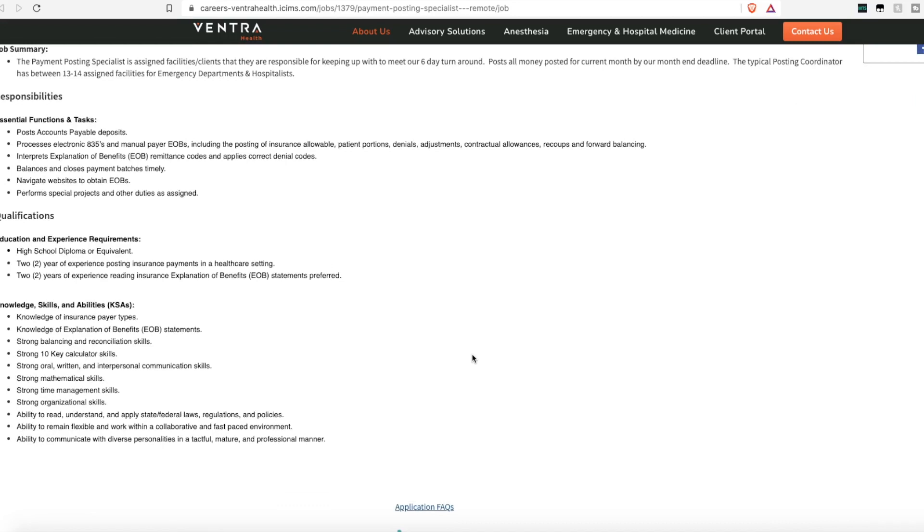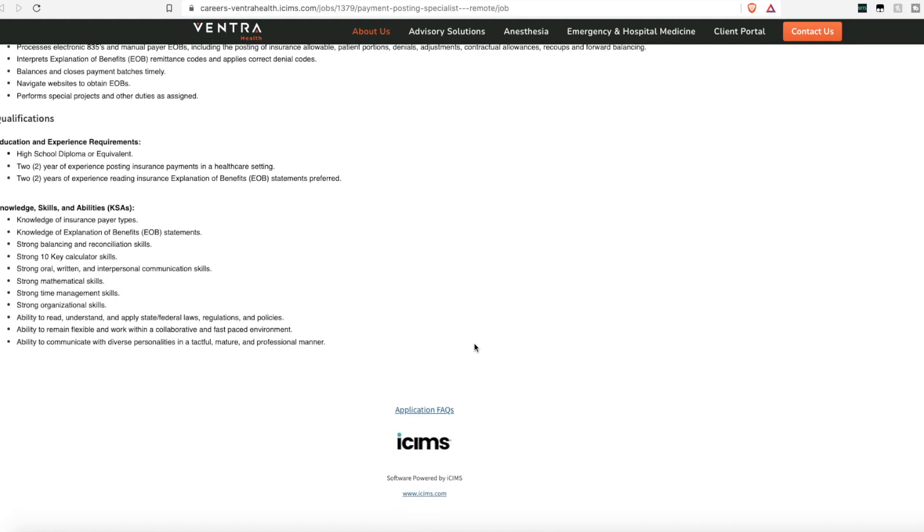They want someone who has two years experience posting insurance payments in a health care setting and someone who can read explanation of benefits. Other than that, they're looking for someone who has strong 10 key calculator skills. The 10 key is the number pad on the side of the keyboard. Someone who has great time management skills, great math skills, and great organizational skills.